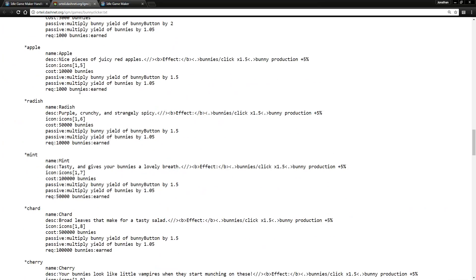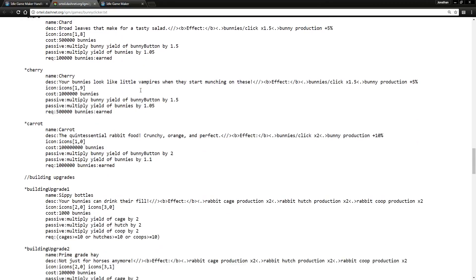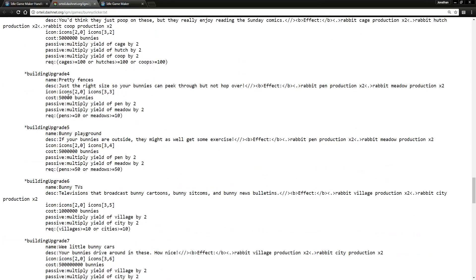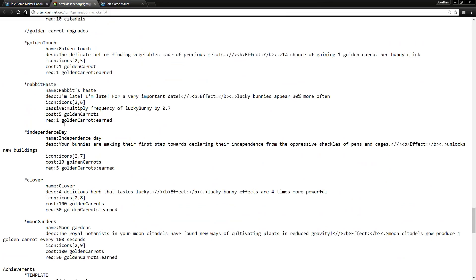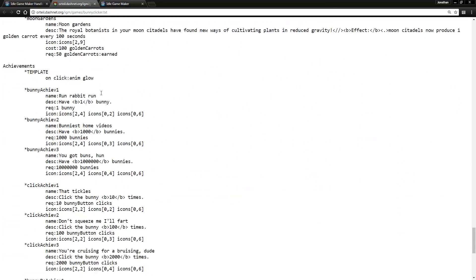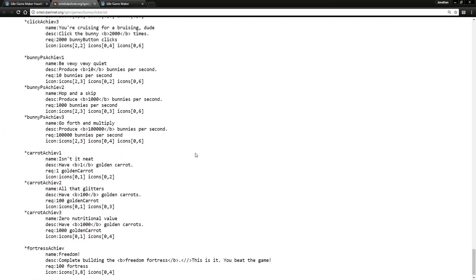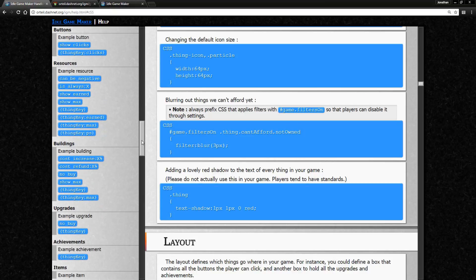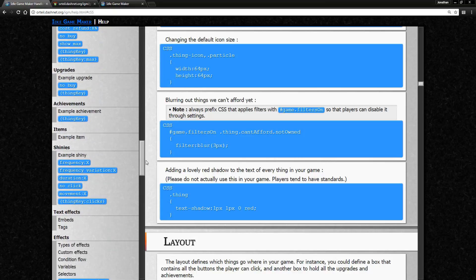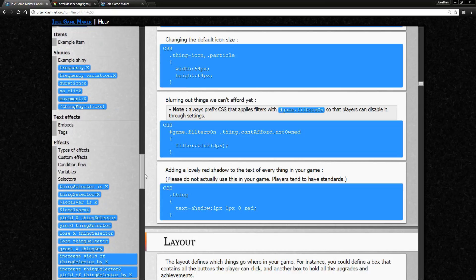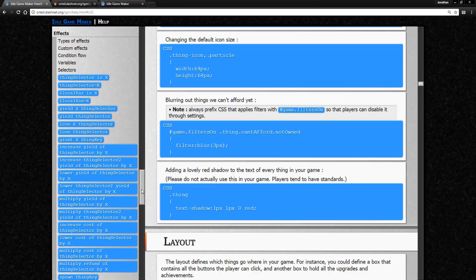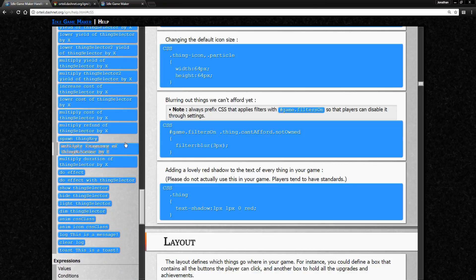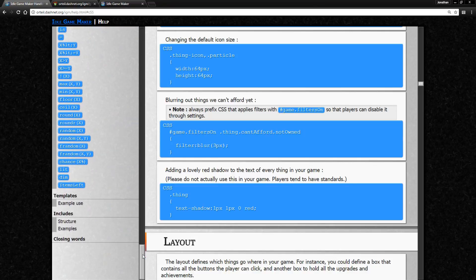You can do upgrades. The upgrades in this version are pretty interesting. Building upgrades, golden carrot upgrades, achievements of course. There's a lot of really cool things you can do with this. I'm very interested in maybe experimenting with this program quite a bit in the future. There's a lot of different effects and stuff you can do. It's very impressive and you can definitely tell how much time has gone into this.